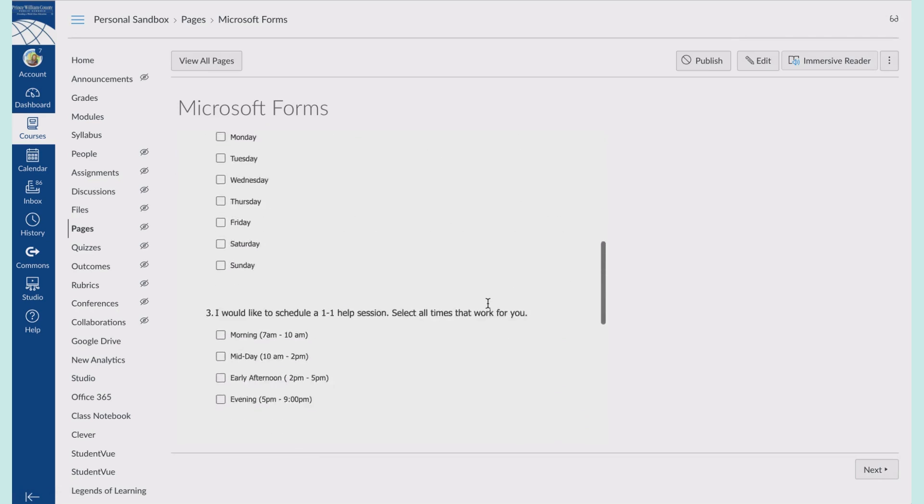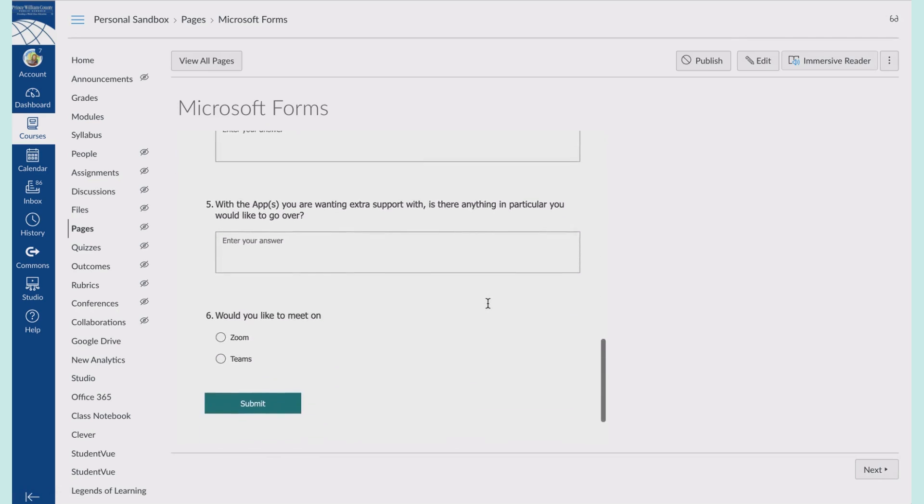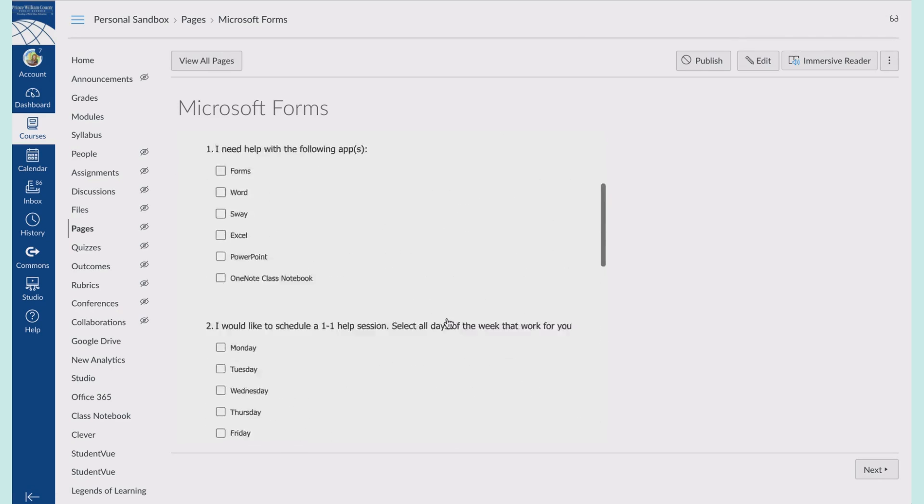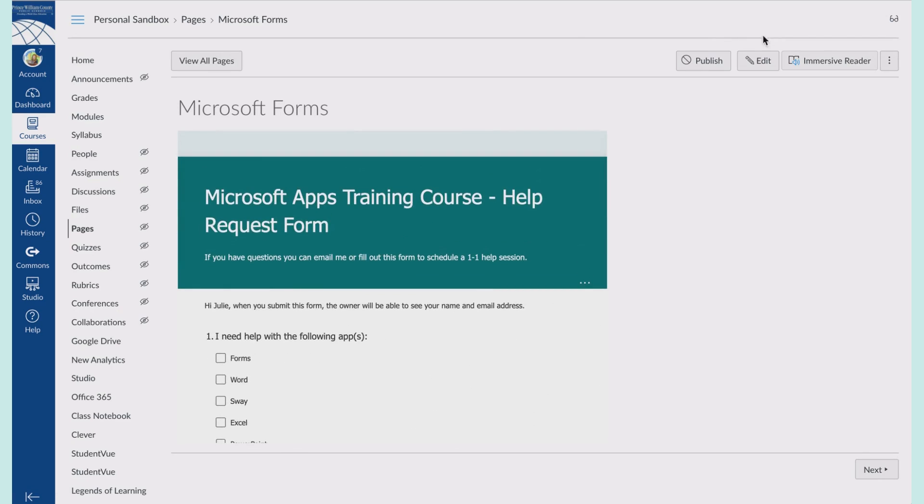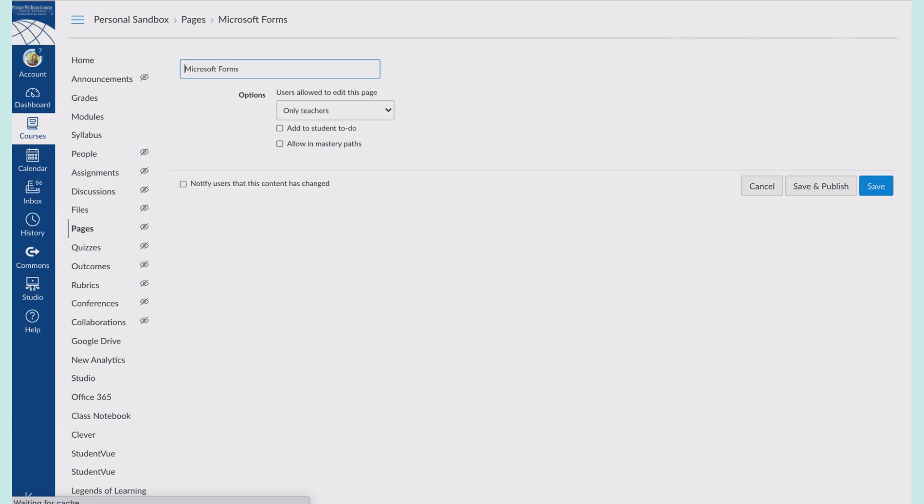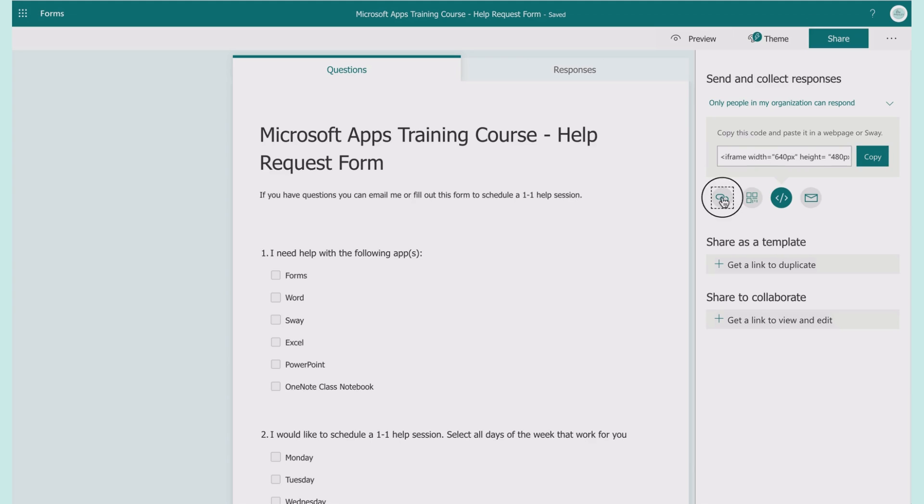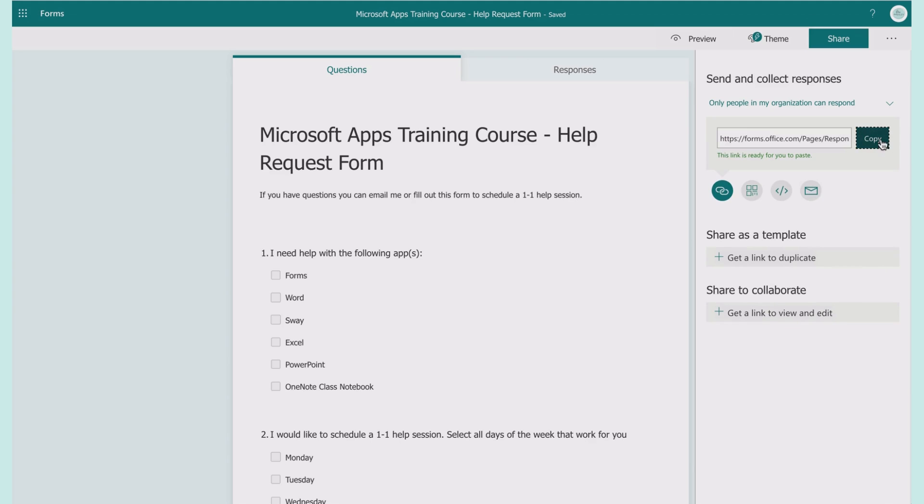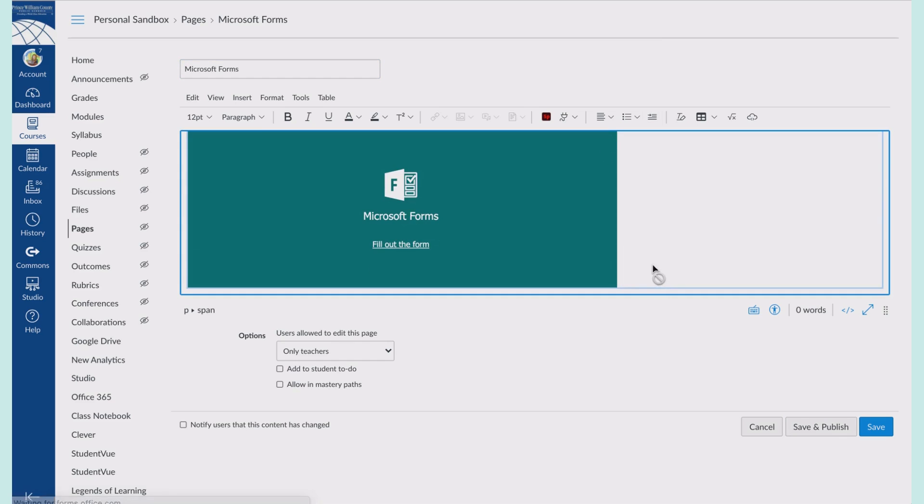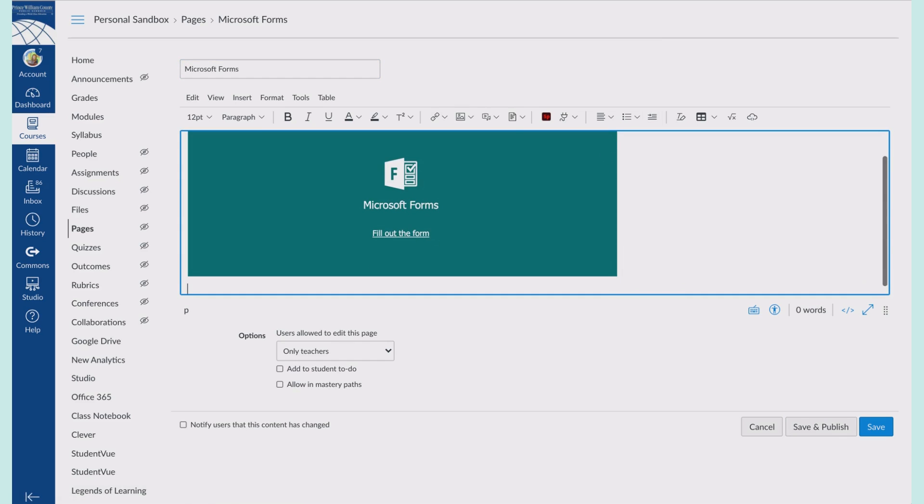They are able to answer the form directly inside of Canvas. I do know sometimes my students say that the form doesn't work for them, so I do recommend under the form you just add in a link.